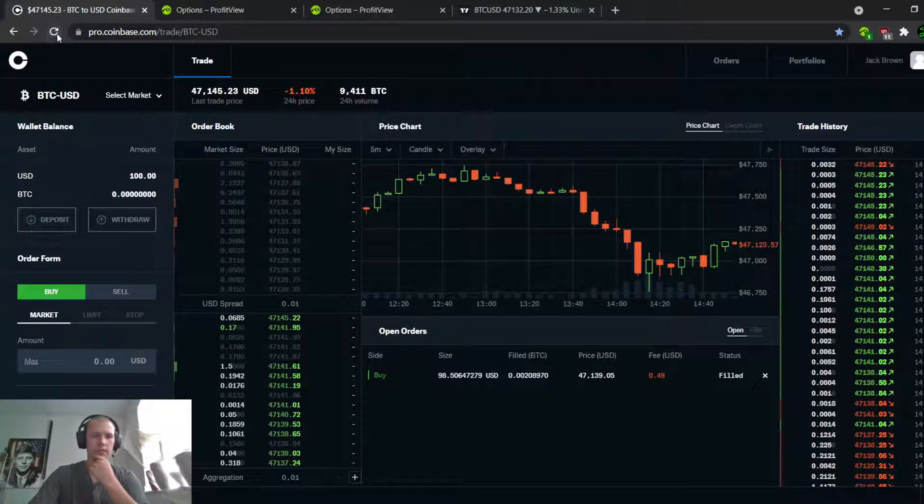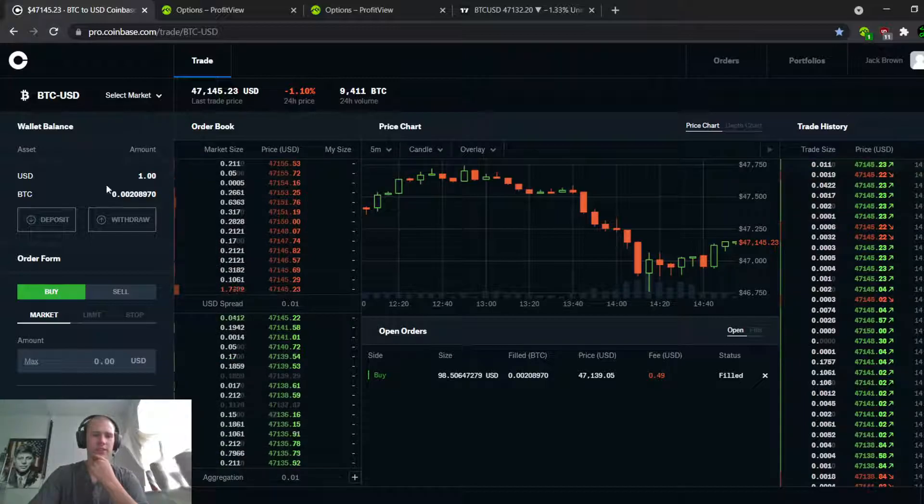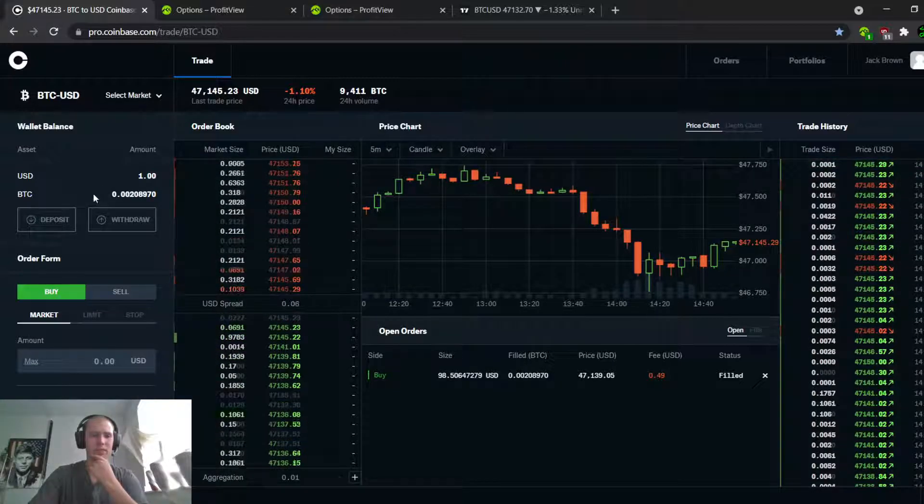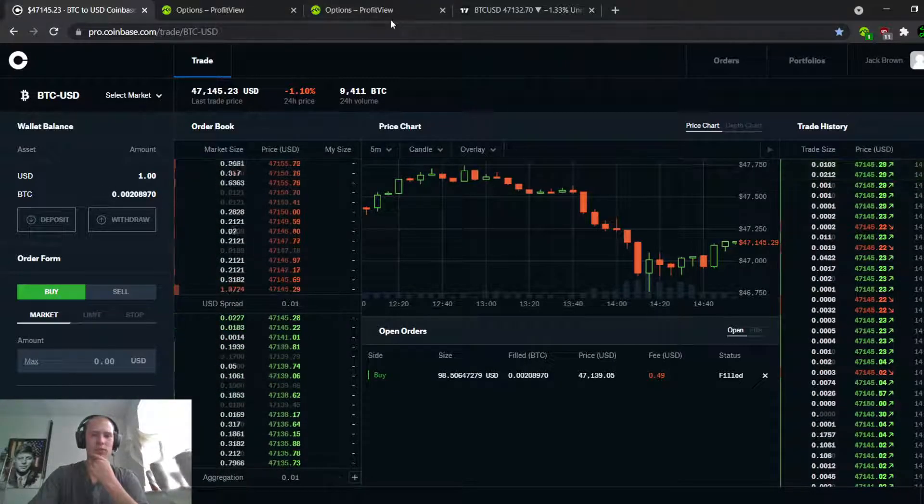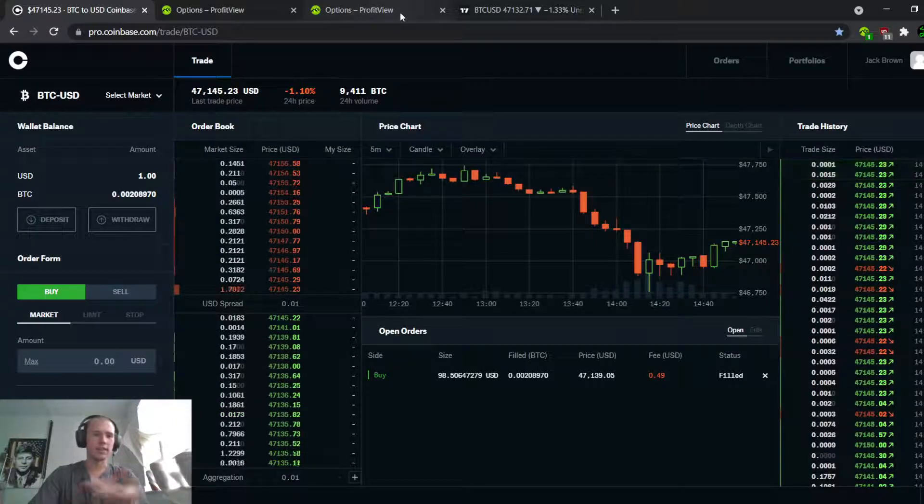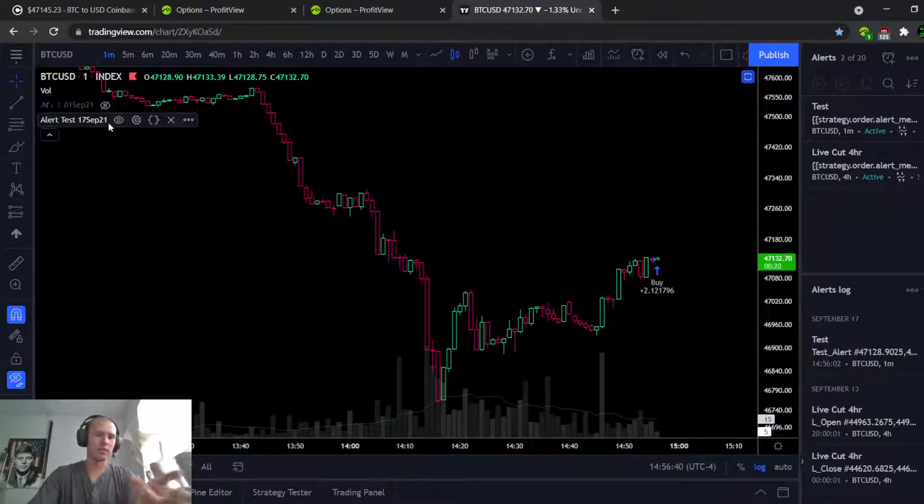Alright, did it really fill? I think it did. Yeah, there we go! Alright, Coinbase is a little slow on the uptake, but it worked. Isn't that beautiful? And then I could, if I wanted to, I already wanted to buy, but you know...